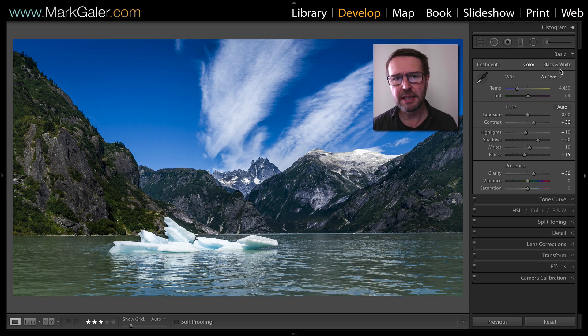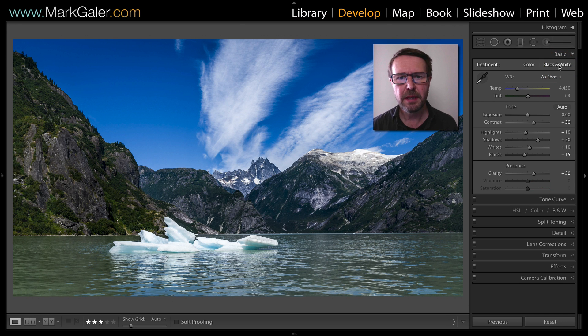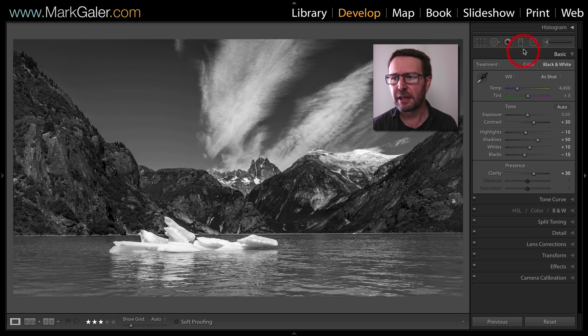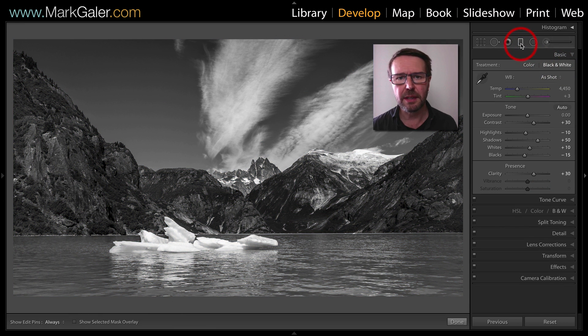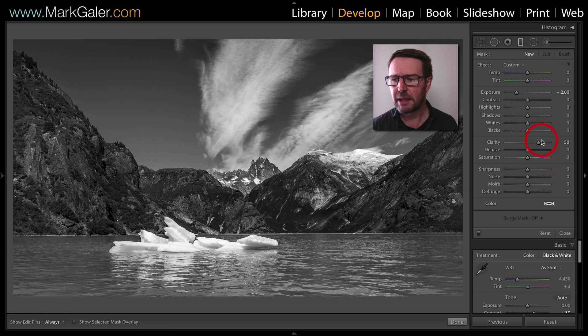I've made some basic edits in the Develop module of Lightroom. Now I'll click on black and white. And to add more drama in the sky, I'll add a graduated filter, minus 2EV and plus 50 clarity.